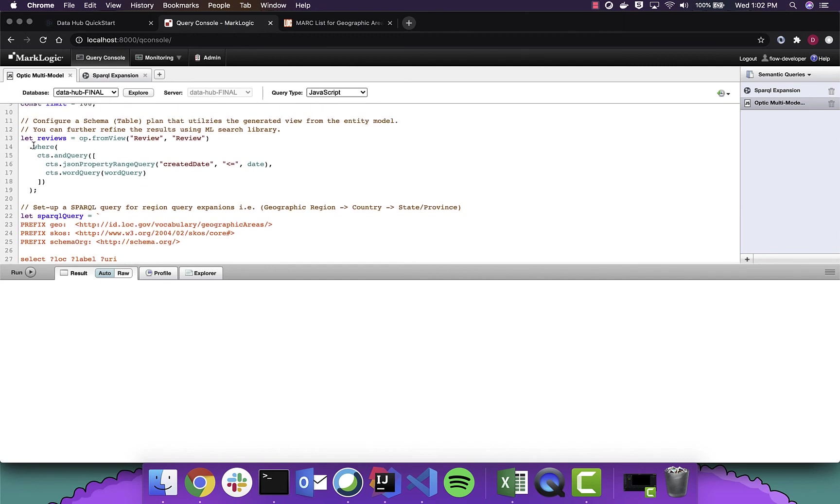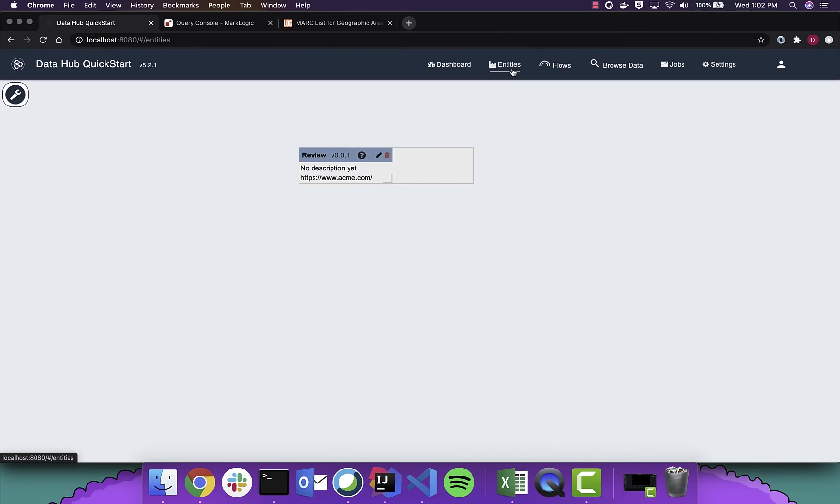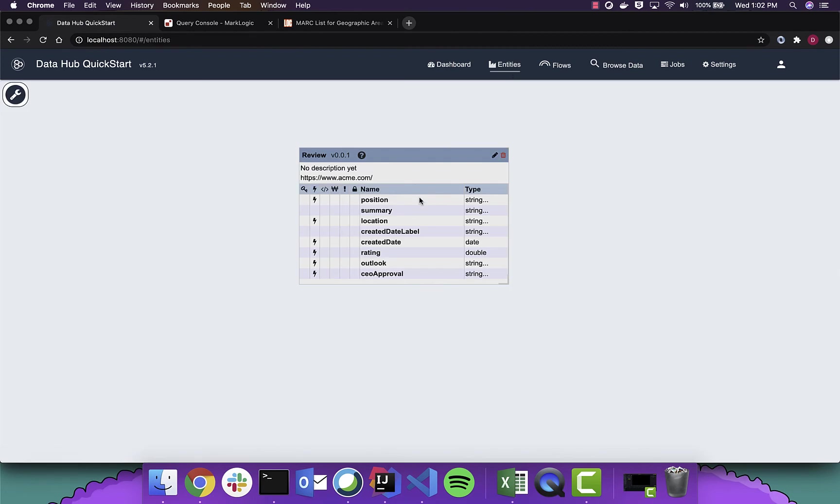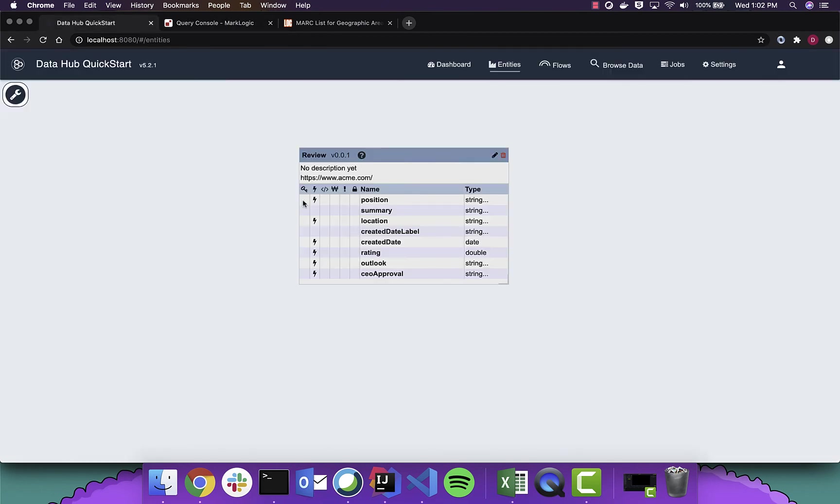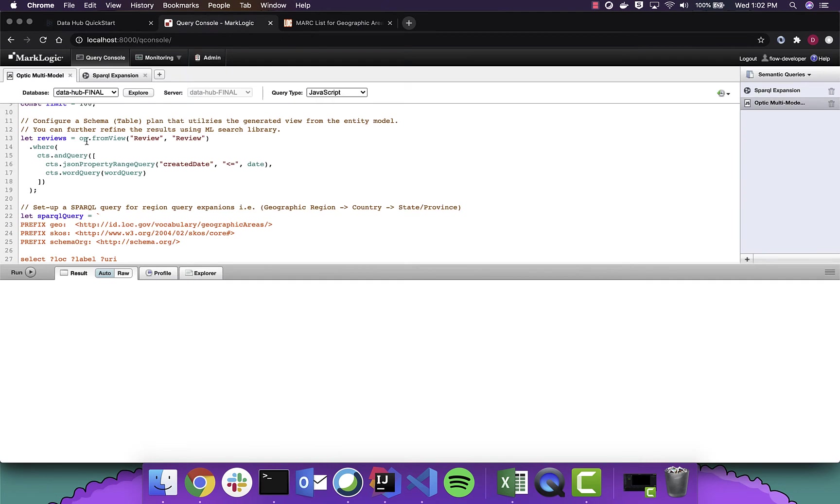And we're going to just limit the records to 100. The first part of the query plan here is set up from the review view that we just created based on this entity model. So the data hub will automatically create this view for you once you create the entity. We're going to do a property range query against the created date. We specified a range index in our model by selecting this Thunderbolt in Quickstart.